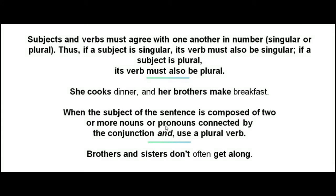When the subject of the sentence is composed of two or more nouns or pronouns connected by the conjunction 'and,' use a plural verb. For example: 'Brothers and sisters don't often get along.' Here, 'brothers and sisters' are connected by 'and,' so we use the plural forms of the verbs: 'don't' and 'get.'